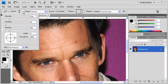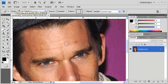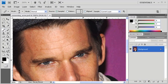After setting the brush size and hardness, find an unblemished area near the pimple on the forehead to sample. Hold down the Alt key and click on that unblemished area. Then release the Alt key and move the mouse pointer over the acne on the subject's face and click on it once.